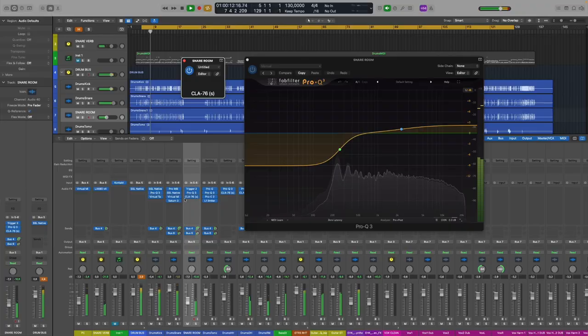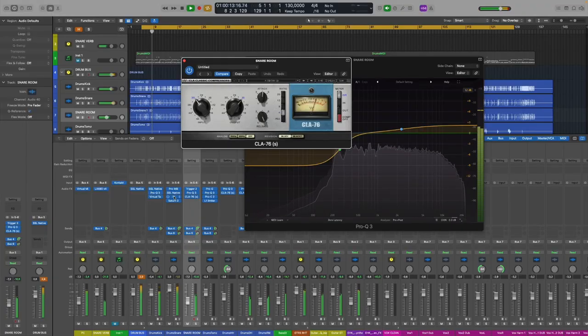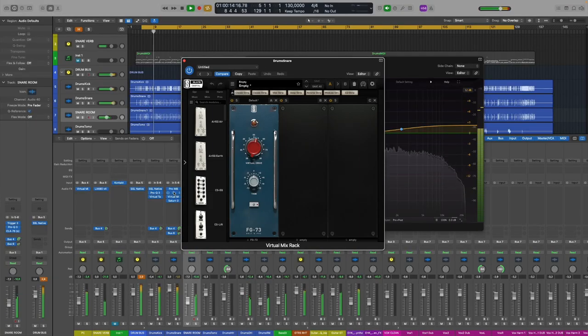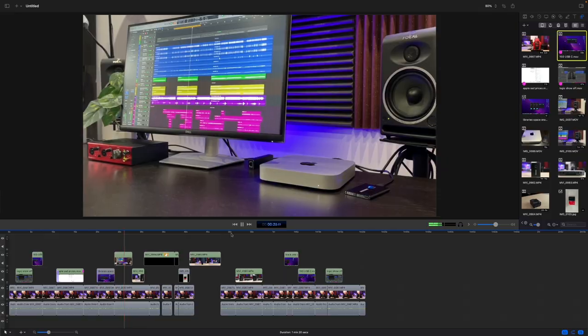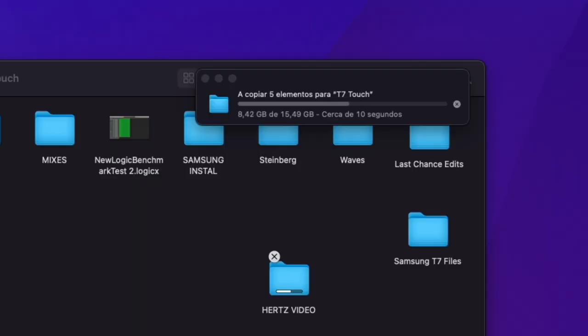In this video I'm going to show you how the Samsung T7 performs for music and video production and how fast it is for file management.